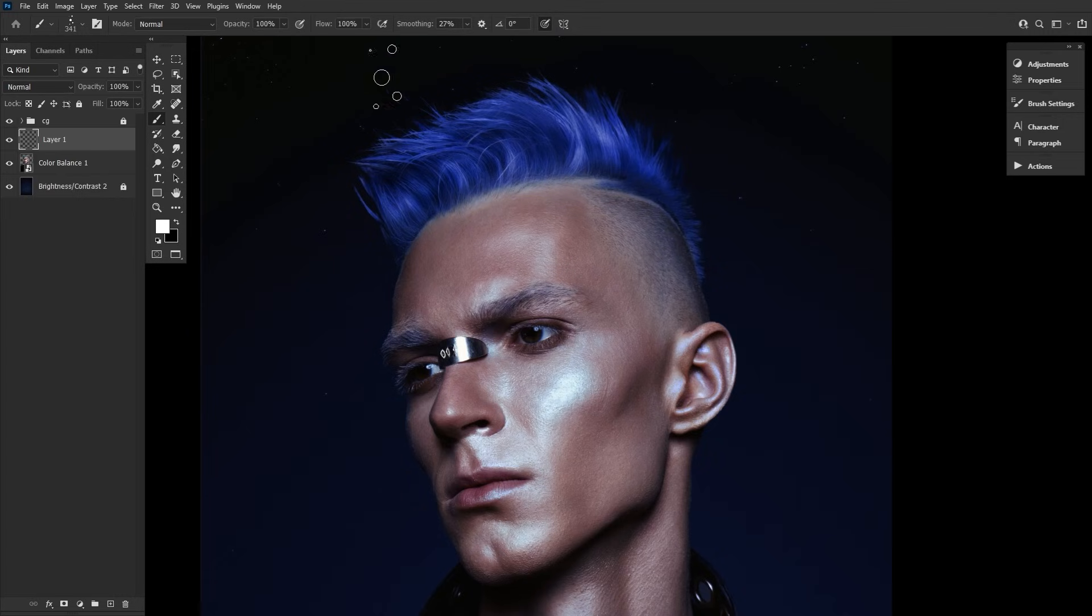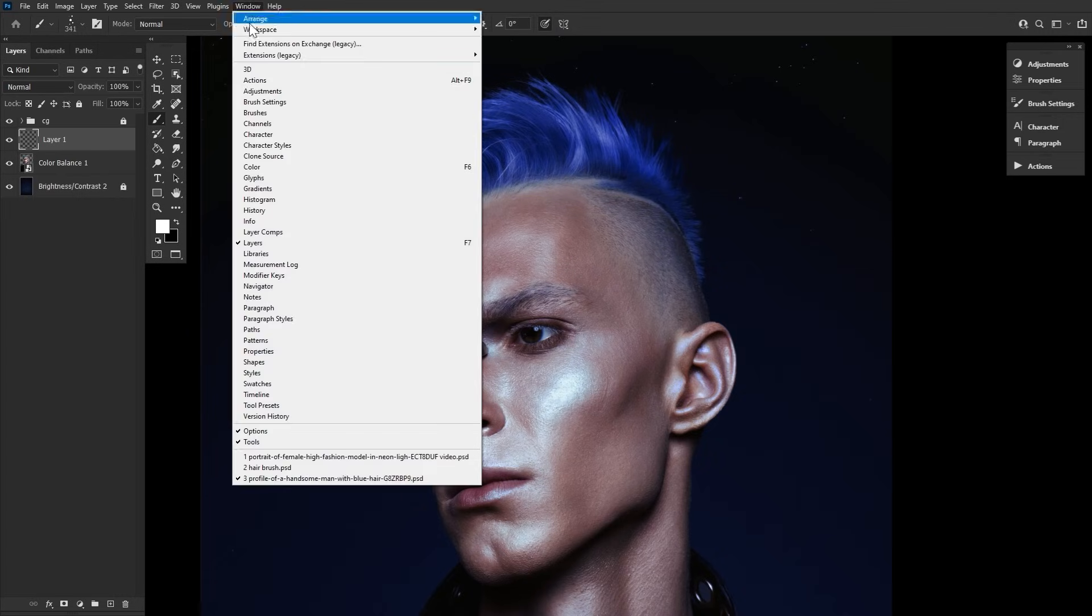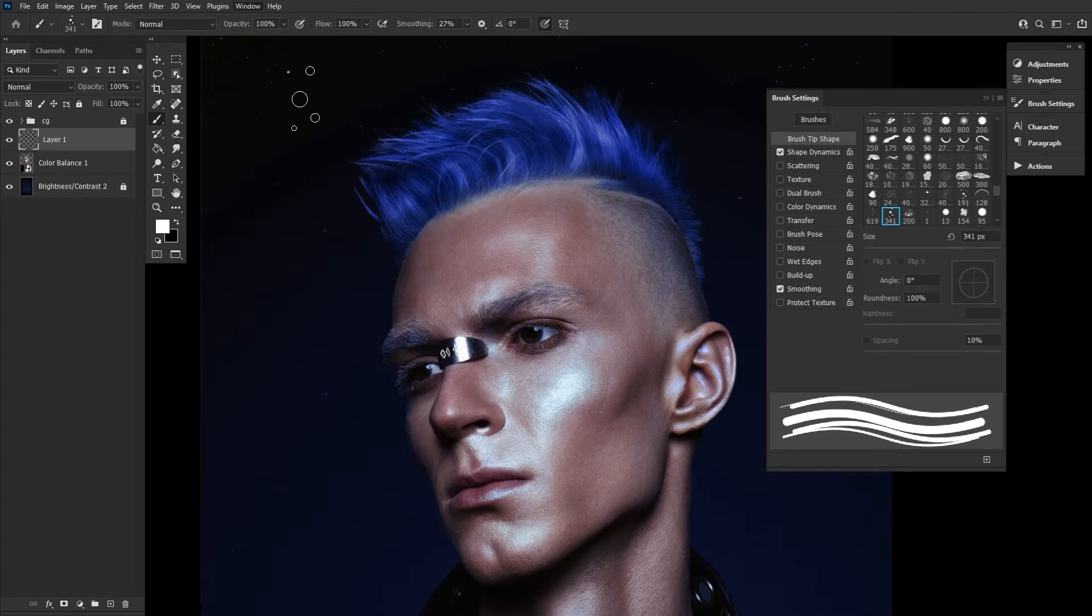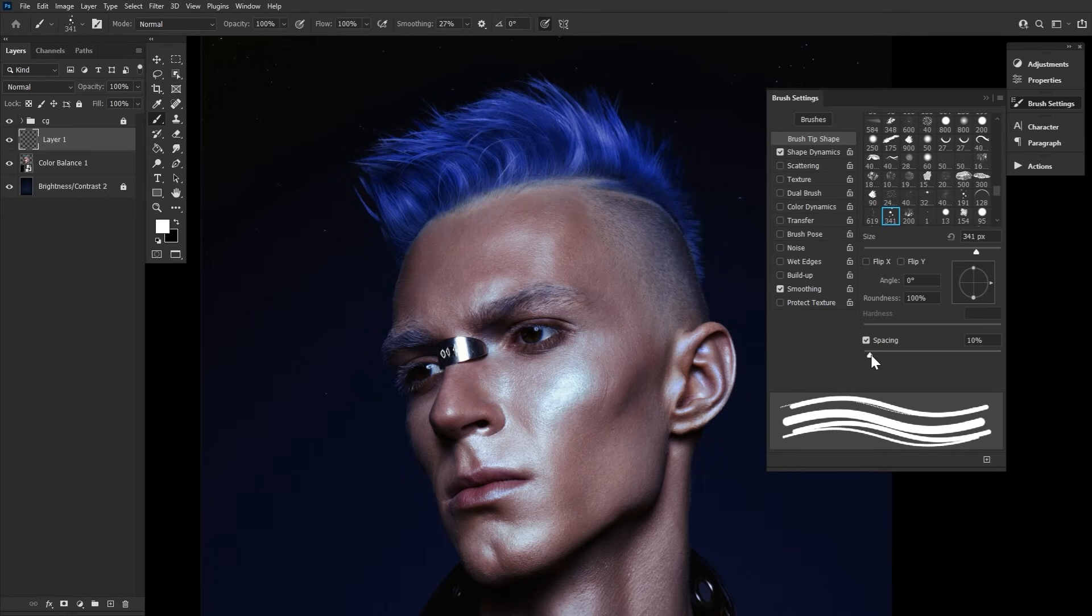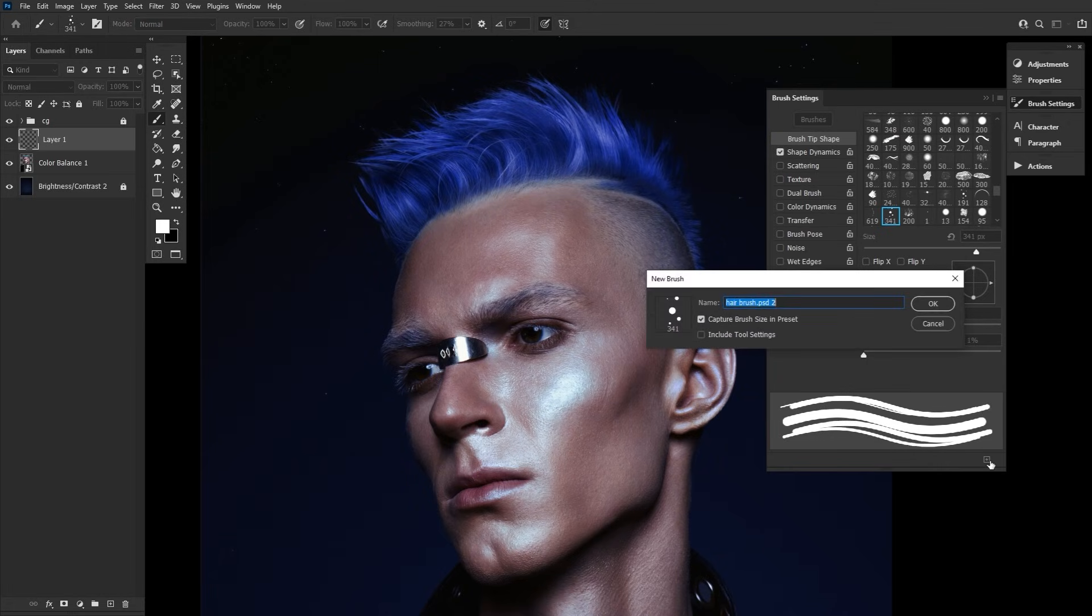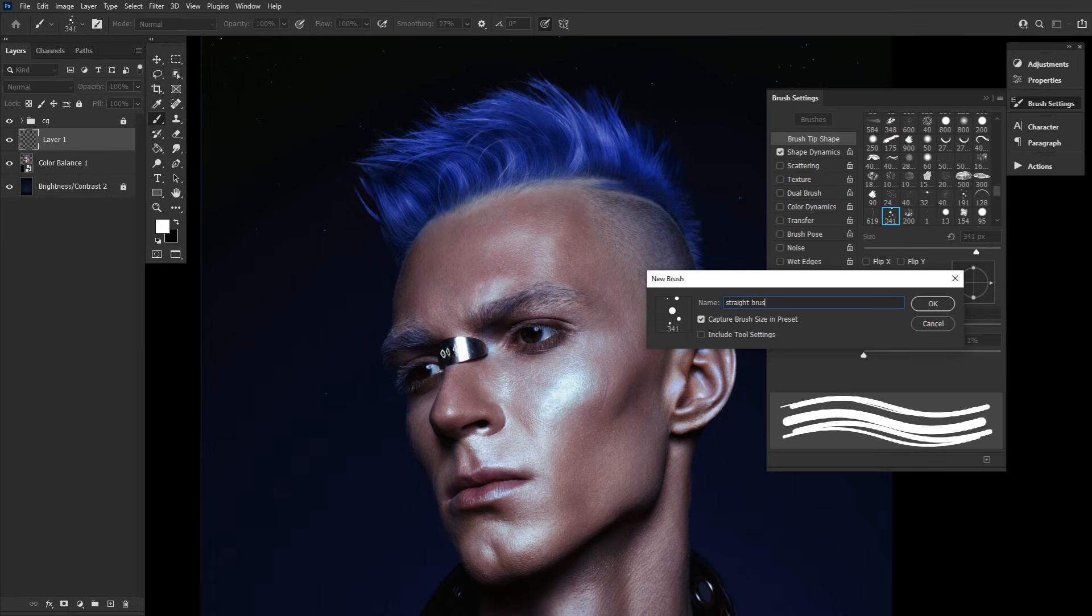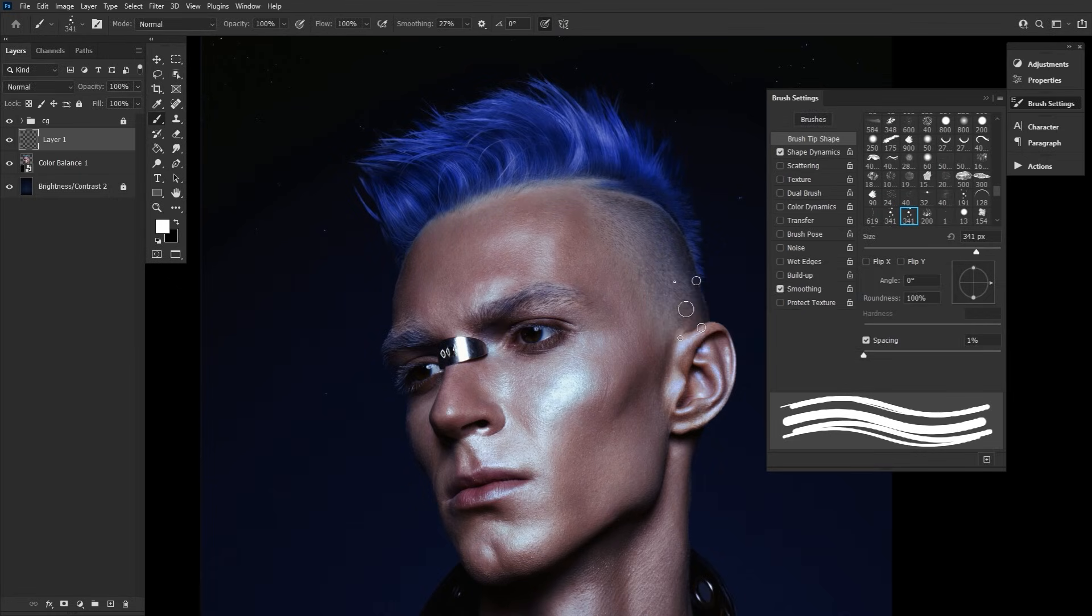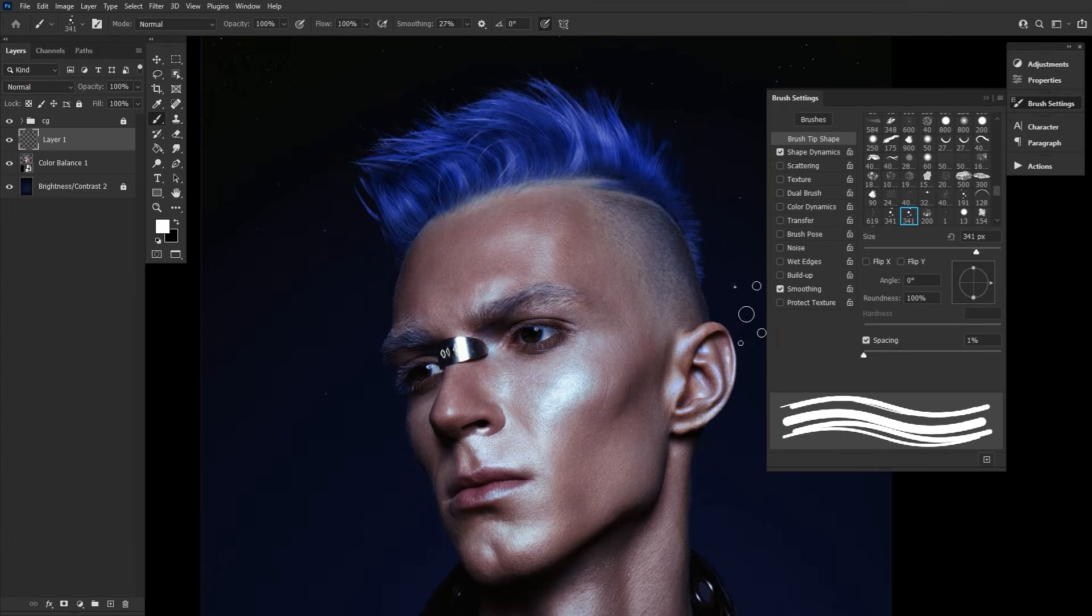Go to Window Brush Settings to open the Brush Settings panel and for the single straight hair brush, all we need to do is set the spacing to just 1%. Still, make sure and save the new brushes setting by hitting the square icon in the bottom right corner of the Brush Settings panel. Or else you'll have to keep setting that brush to 1% over and over again.